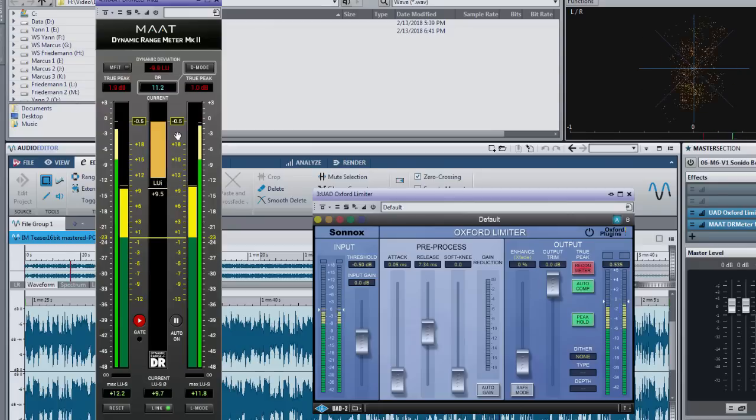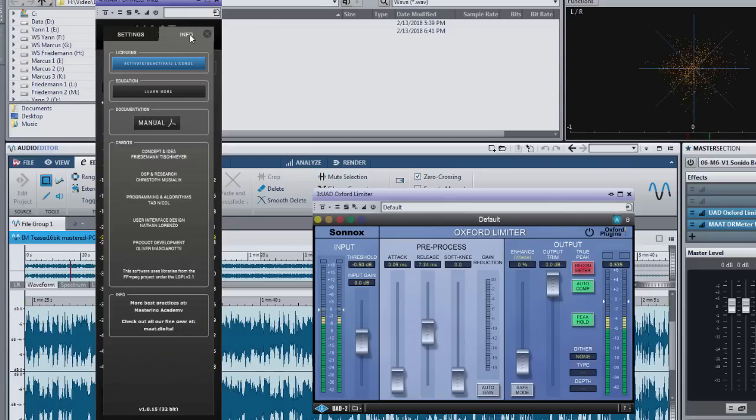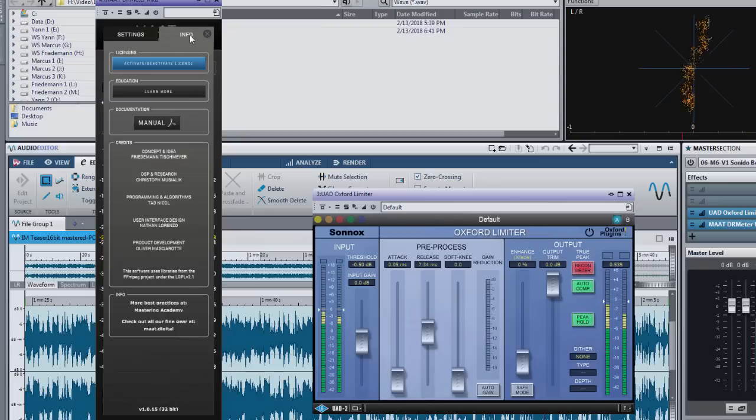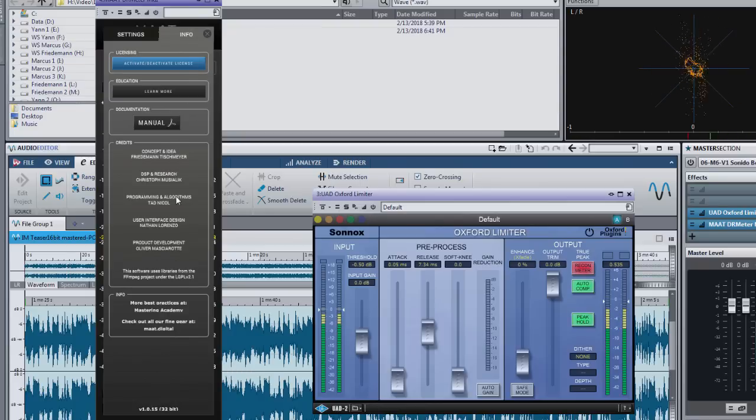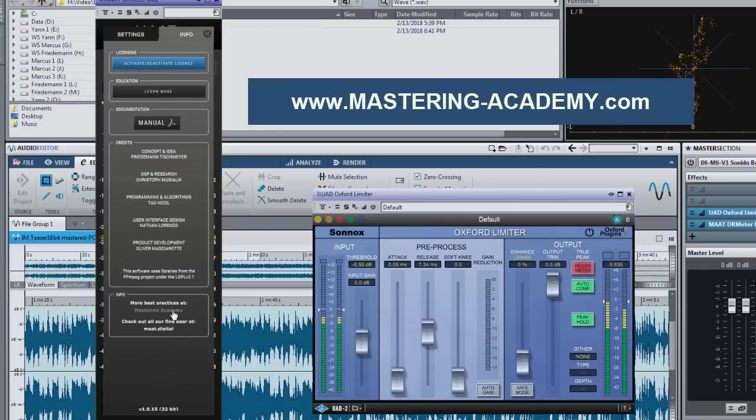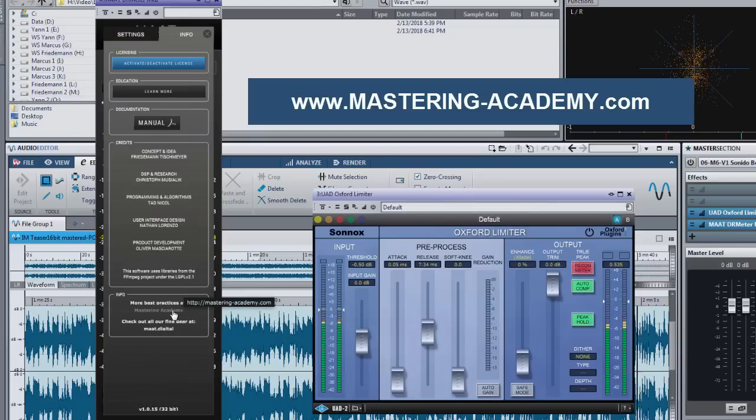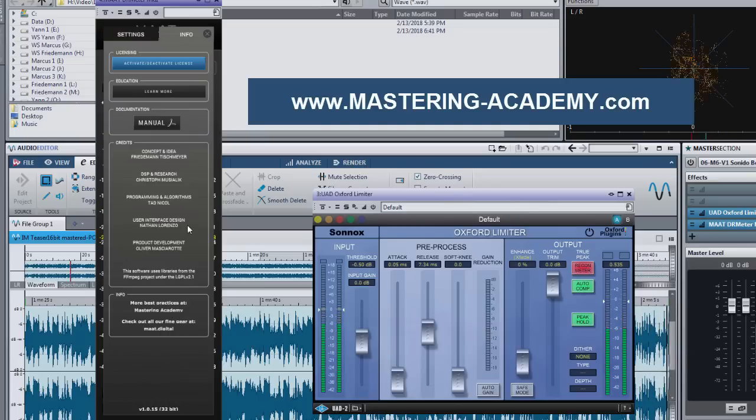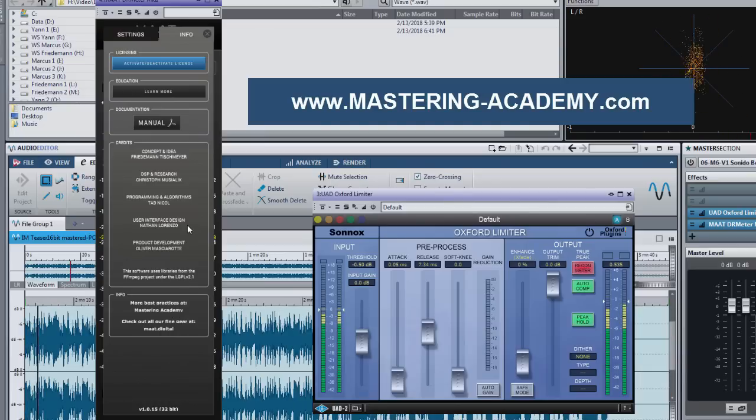The last thing is the info tab where you can move your license and would find links to useful information and last but not least the mastering academy where you can find the most intensive mastering learning experience on planet earth.